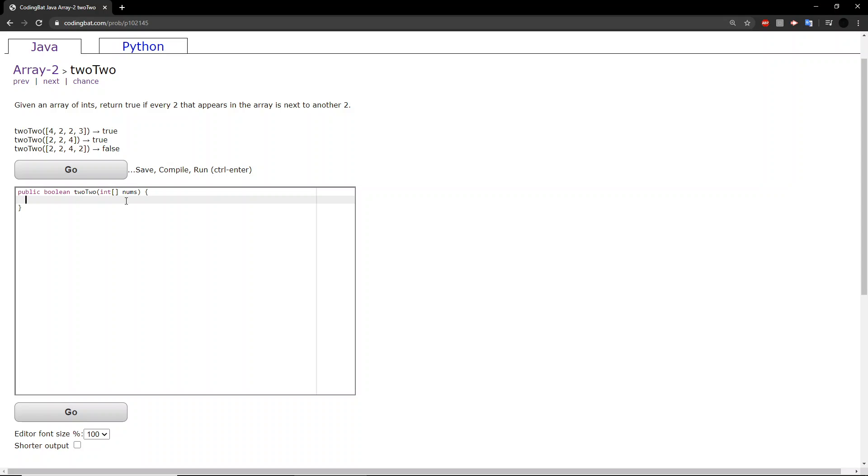So, how can we solve this? Well, we can resort to our trusty for loop. If i equals zero, the beginning of the array, i is less than nums dot length, which is the end of the array, i plus plus.